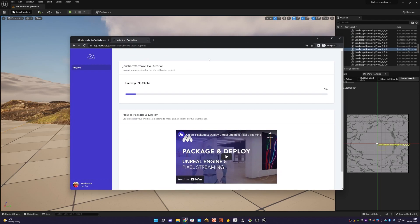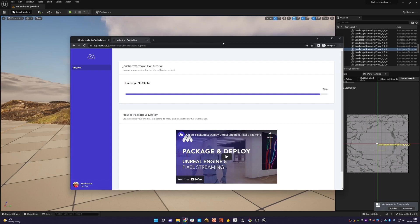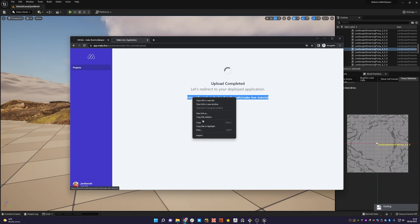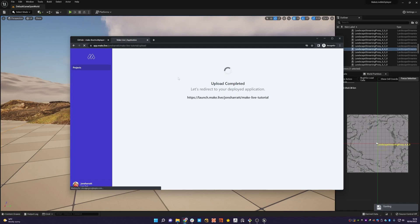And then all we have to do is drag and drop our package folder and then upload it. Just going to let that run through for a moment and then we'll jump back in once that's done. Okay, that's almost uploaded now. And once it's done, we'll be redirected to our launch URL that will be publicly available, and then it will start deploying the application.